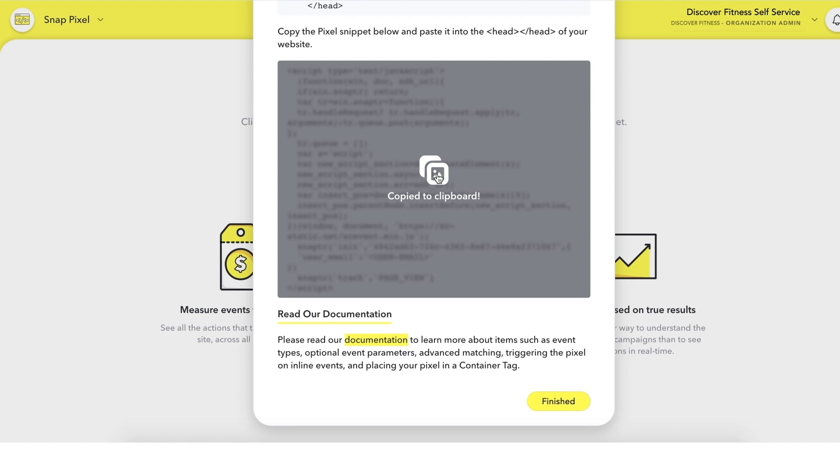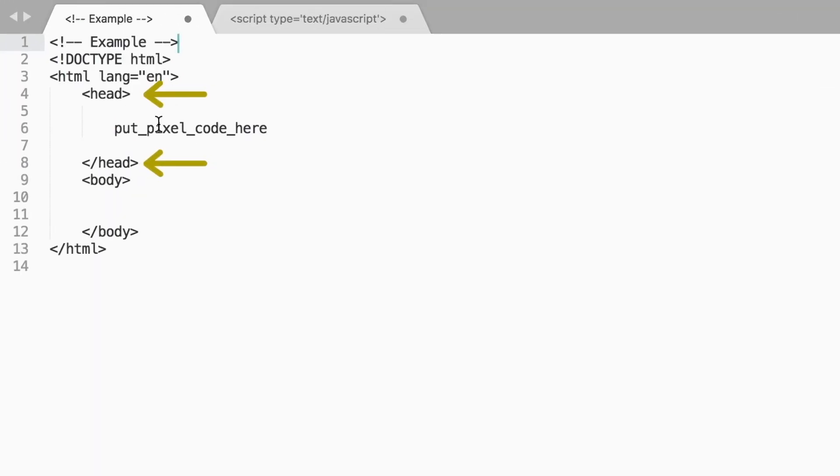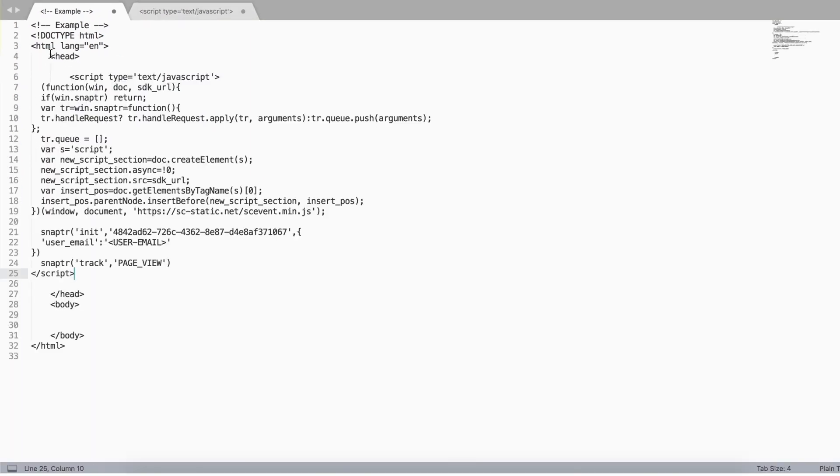To place the pixel, find the header tags at the top of your website and paste the code on every page that you want to track actions on.